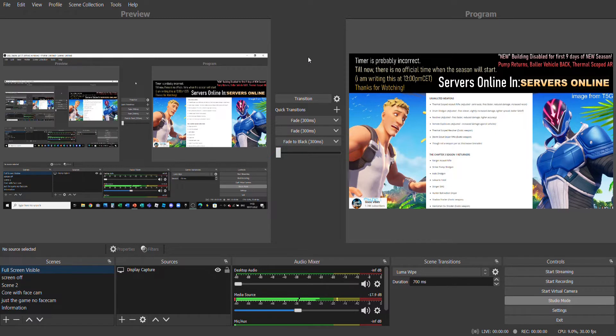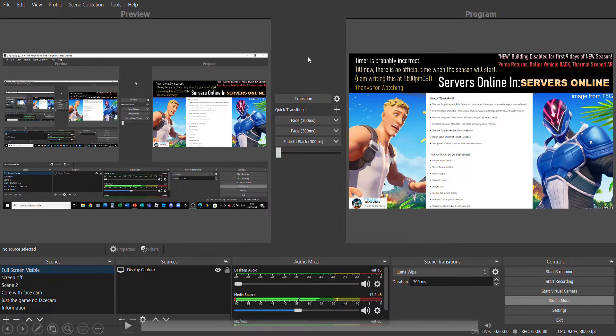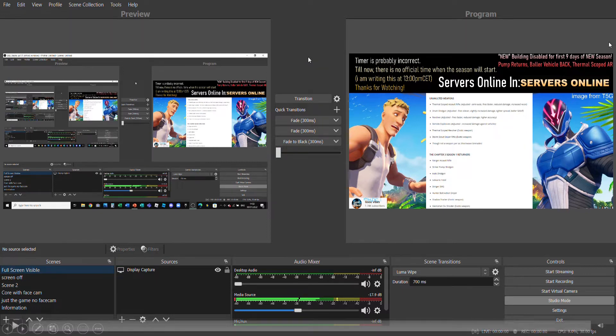Once you download OBS you have to do some setup. These are going to be some clips from the beginning to the end on how to stream on OBS. Again I'm sorry that my mic is a bit bad, but follow these steps and I'll see you at the end of the video.